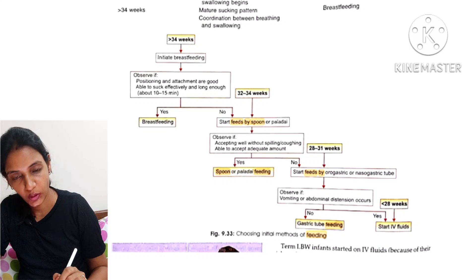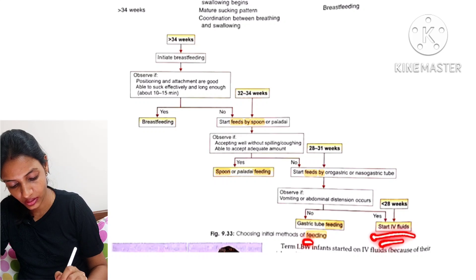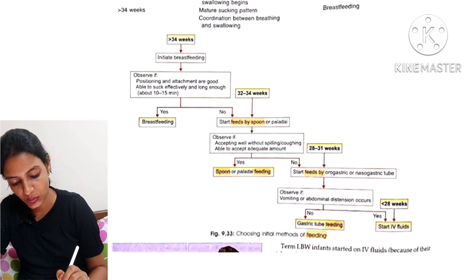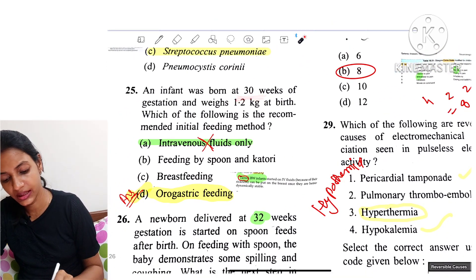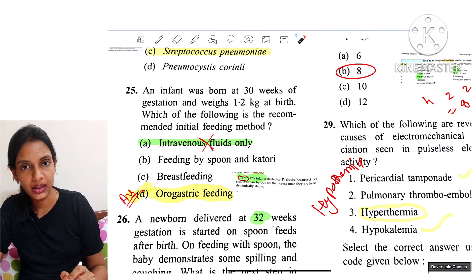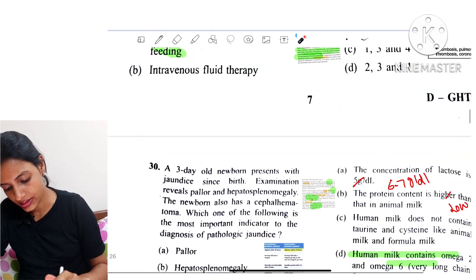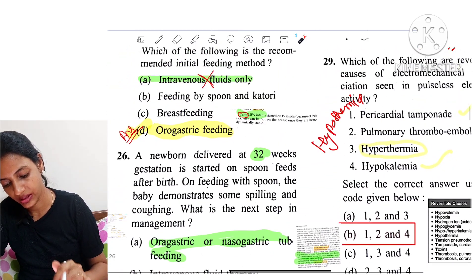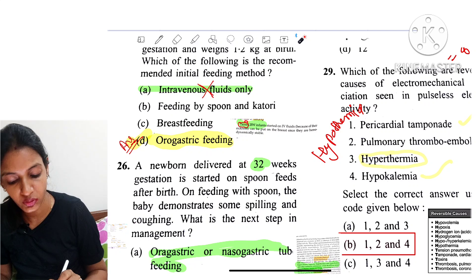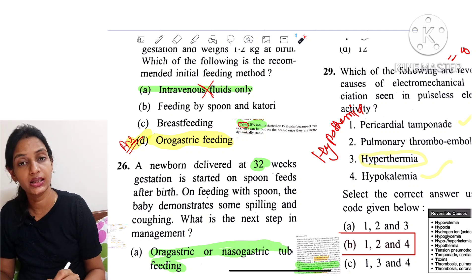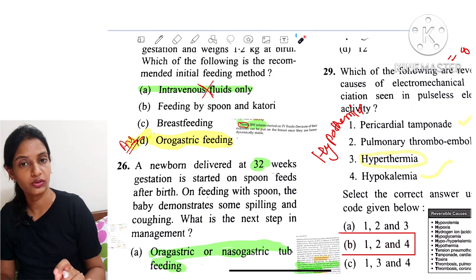If vomiting or abdominal distension occurs, switch to IV fluids. If the baby is born at less than 28 weeks, start IV fluids. In this question, the baby is 30 weeks, which falls under orogastric or nasogastric feeding. IV fluids are only used when gestation is less than 28 weeks. Note: if the question specifies a term but low birth weight infant (37–42 weeks), then IV fluids would be initiated.